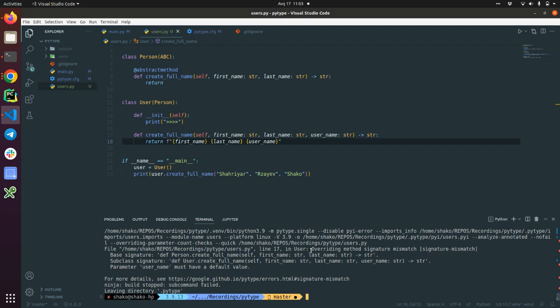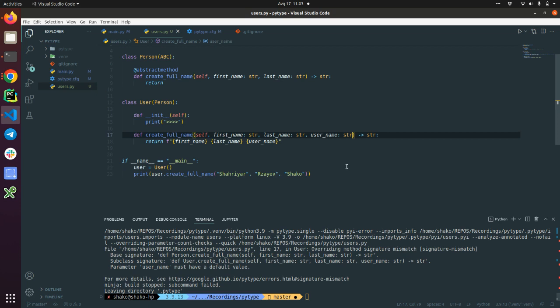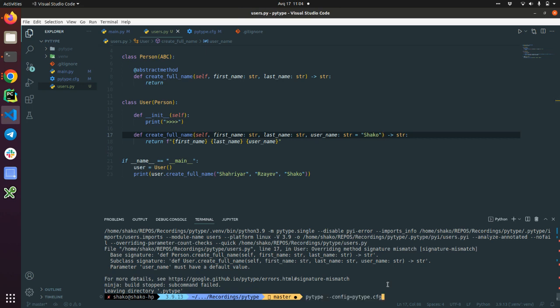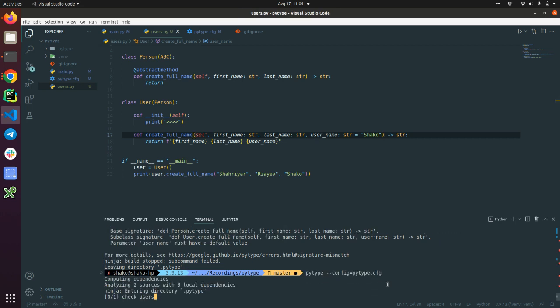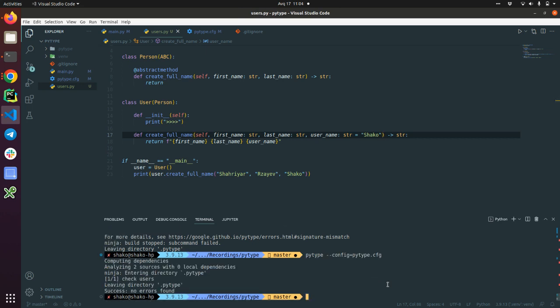Yes. User and overriding method signature mismatch. So subclass. This is a base signature. This is a subclass signature. And now it suggests that parameter username must have a default value. So if we add, for example, something here. Let's check. It prepares all. Yes.